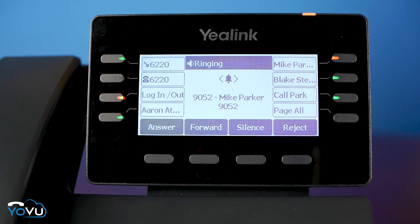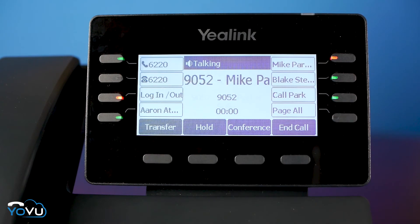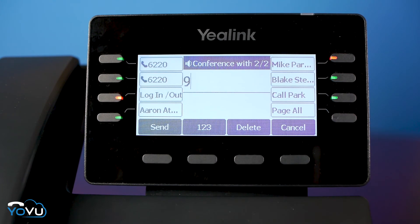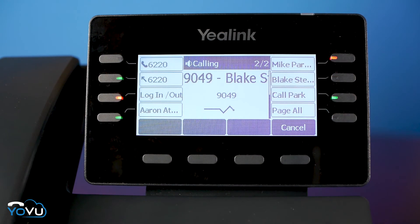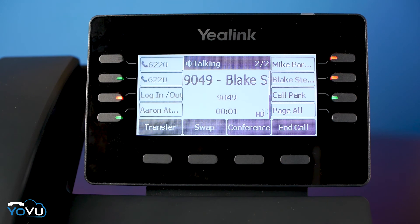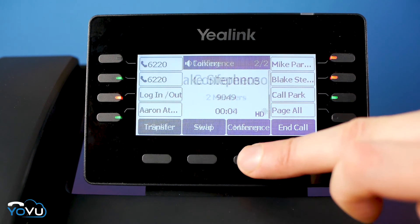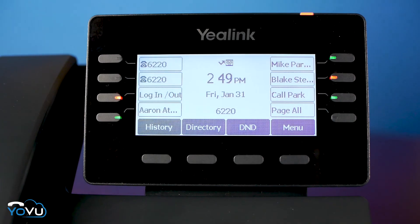Conferencing allows the user to connect multiple callers on the same call. To conference someone in, press the Conference soft key, enter the extension or number, and press Send. You are connected to the second caller while the original caller remains on hold until you press Conference again. If you hang up, the conference will continue with the other callers.